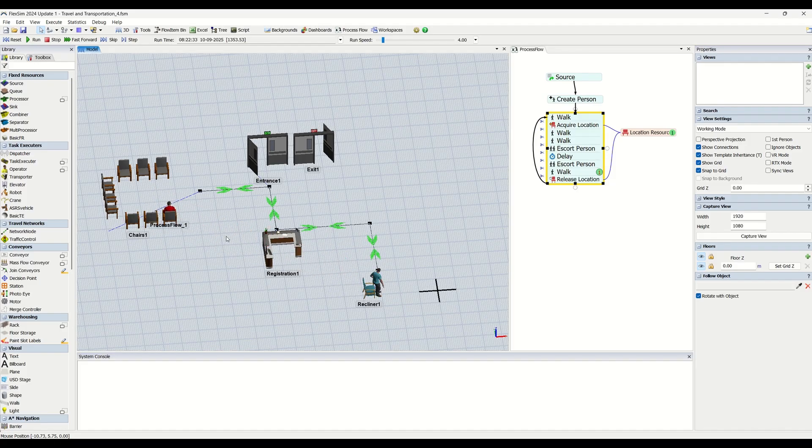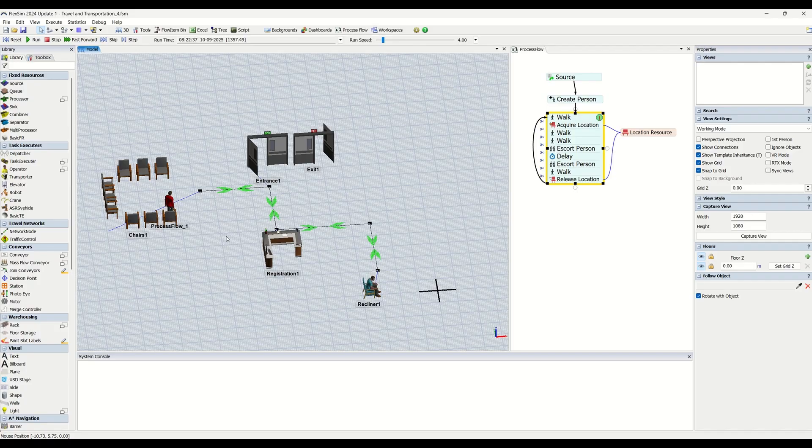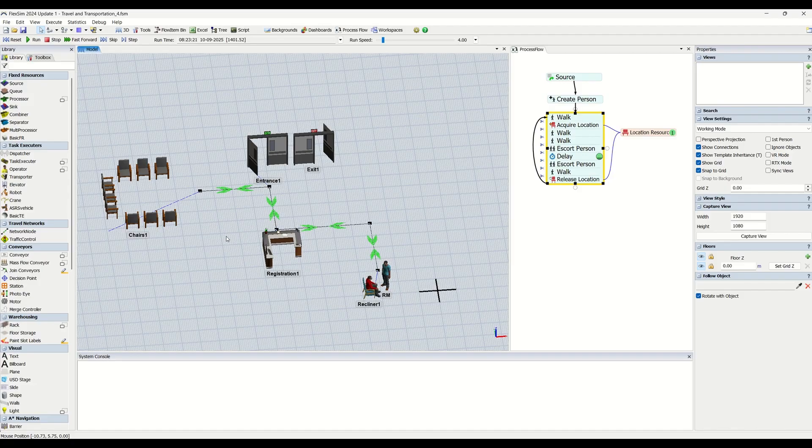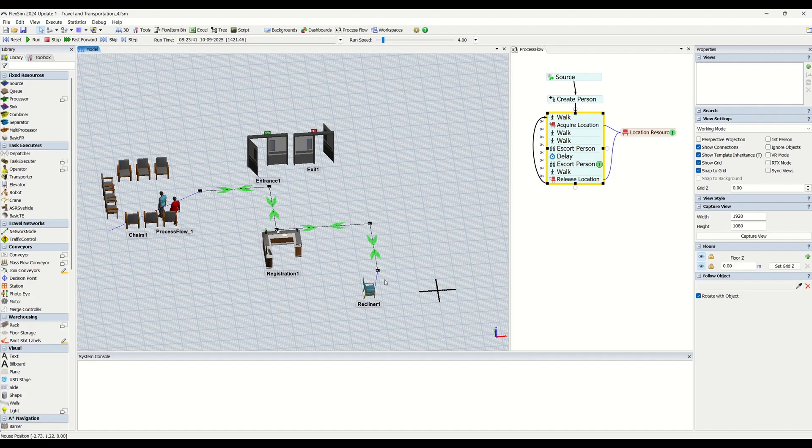Accurate travel paths will give you better statistics. If your task executors aren't traveling the shortest distance between two points, that means the travel time might be longer. Even seemingly minor differences in travel time and distances can have a larger impact on the overall statistics of your simulation model.